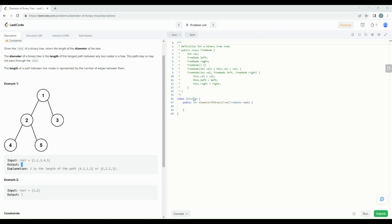Now let's take this example and figure out how this can be solved — what should our thinking be. The first thing to note is: for such a problem, we should take the smallest example possible. Start with only one node in a binary tree and think about what the answer will be, then expand to more complex binary trees. That should be our approach.